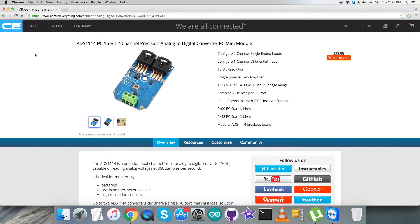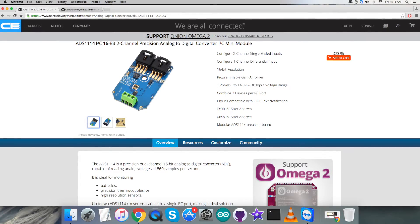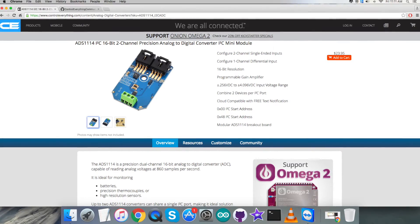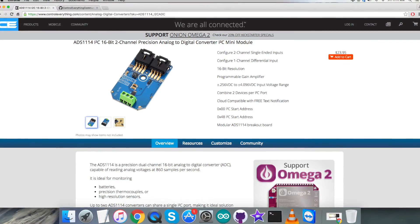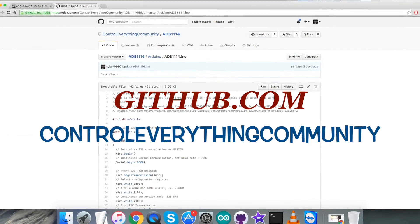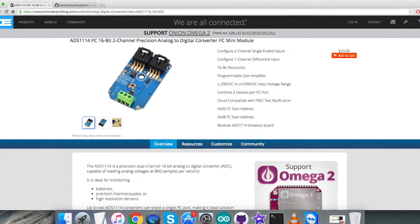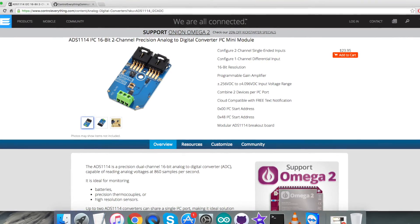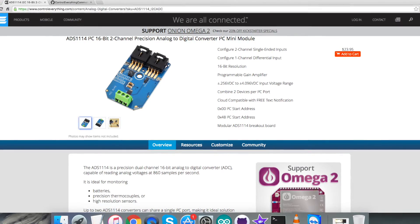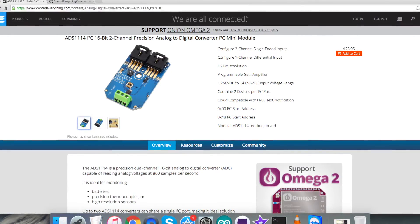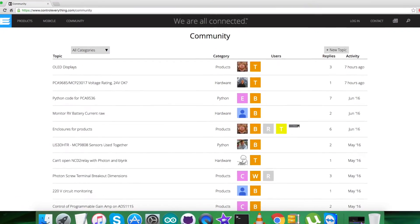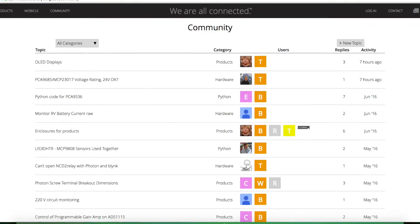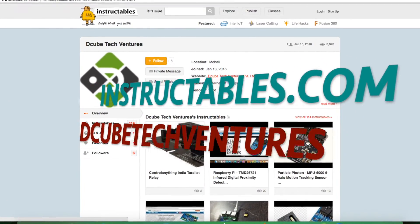You can have this sensor and you can purchase it from controleverything.com. You can get the code from the resource tab from this site. You can download the code as is required. Also you can get the code from github.com and the repository there is Control Everything Community. In the end I would like to make it clear that if you have any doubt regarding any part of this sensor video, you can have your queries on controleverything.com and you can post your comments on the community page on this website. For articles and blogs you can have a look over on instructables.com.